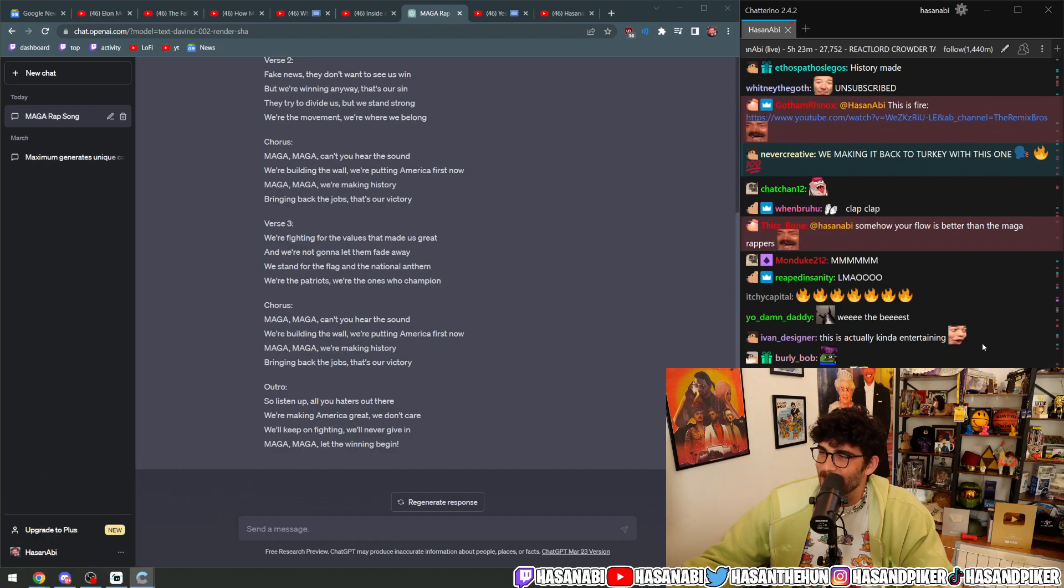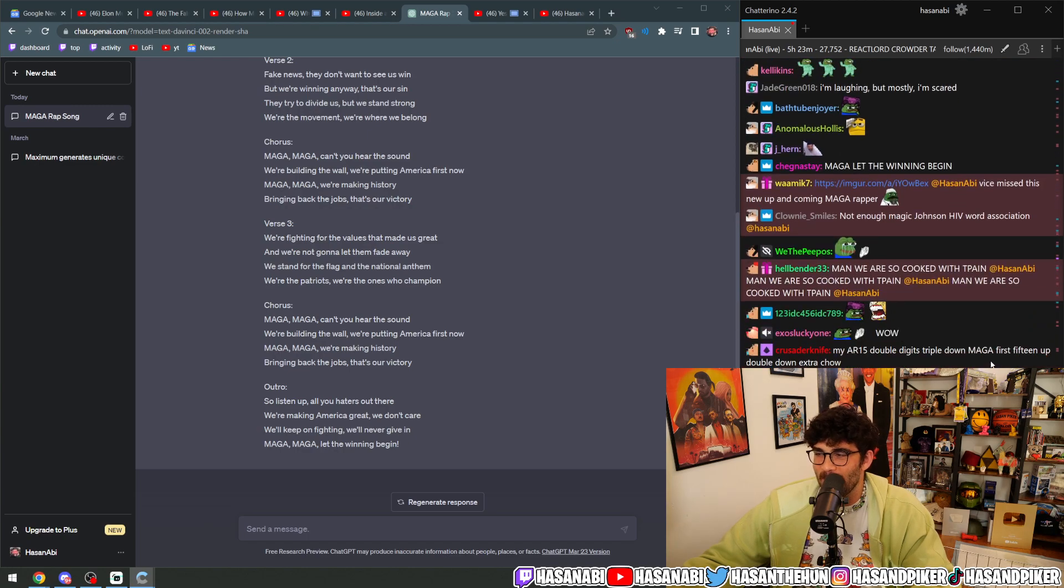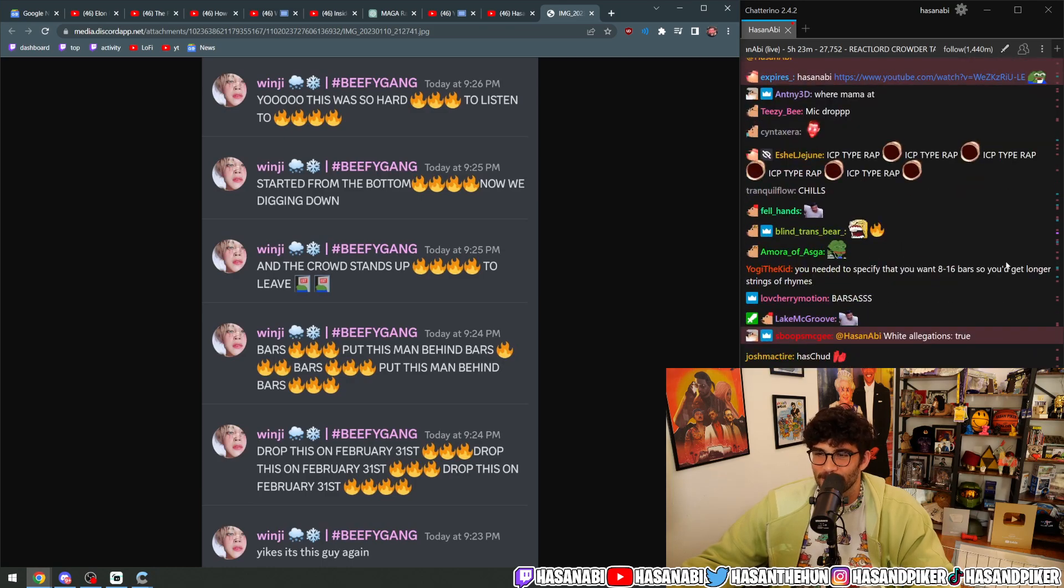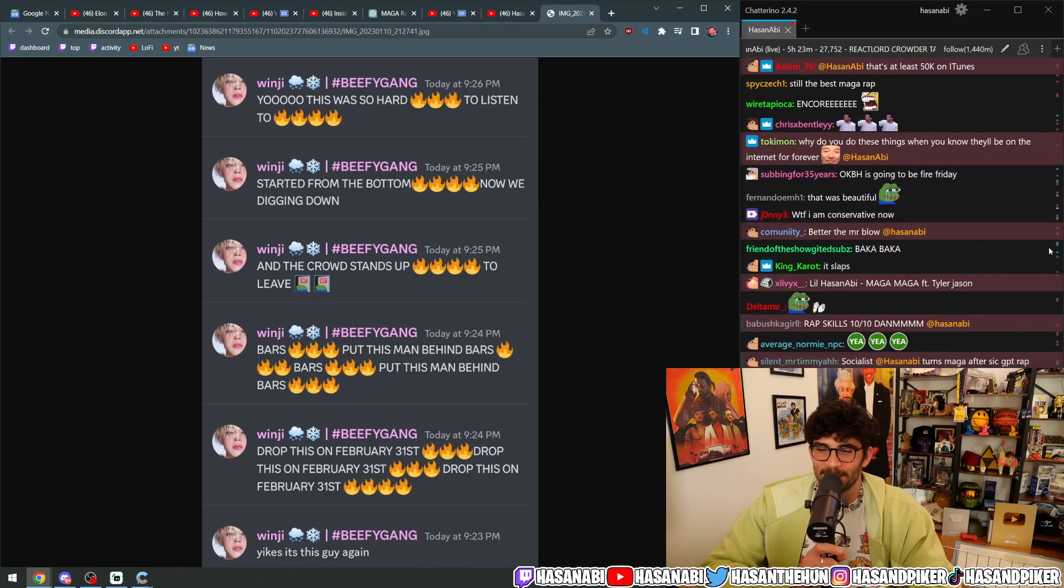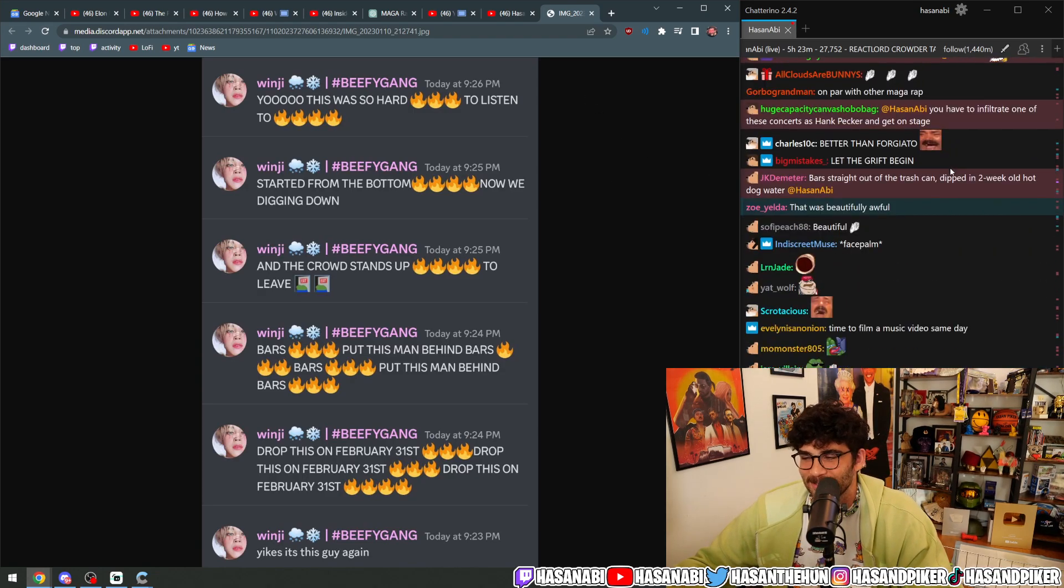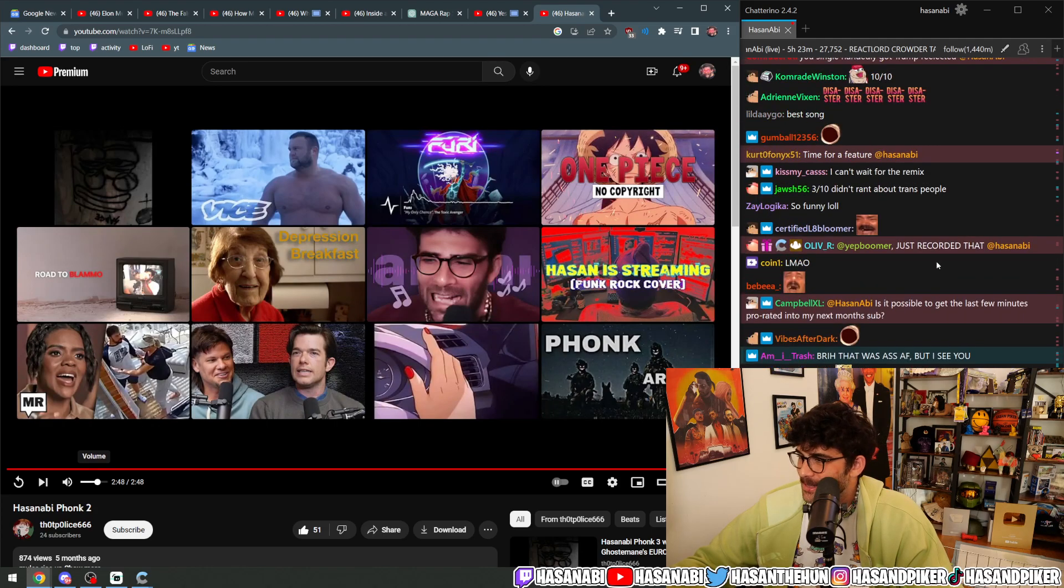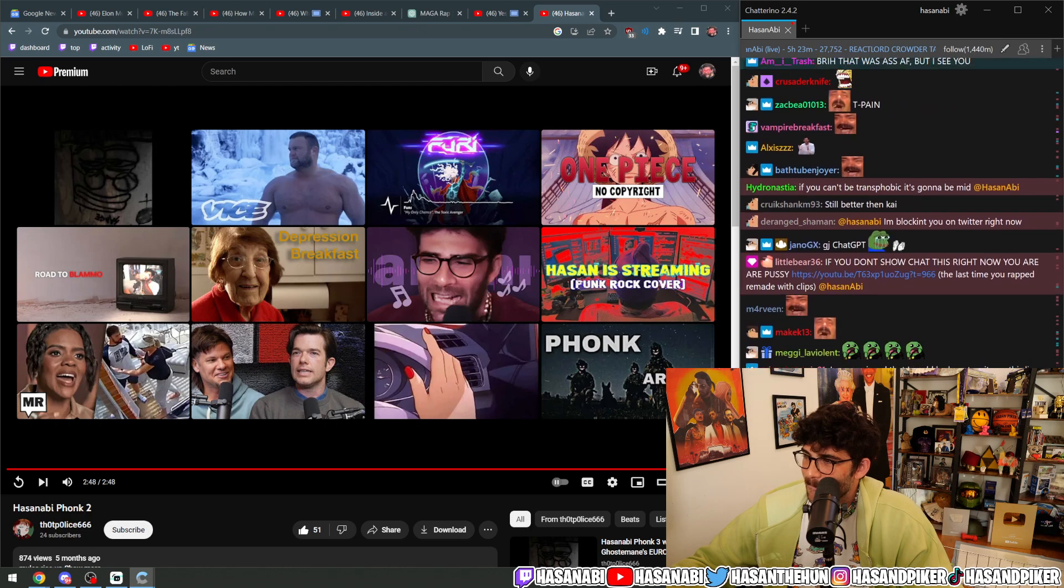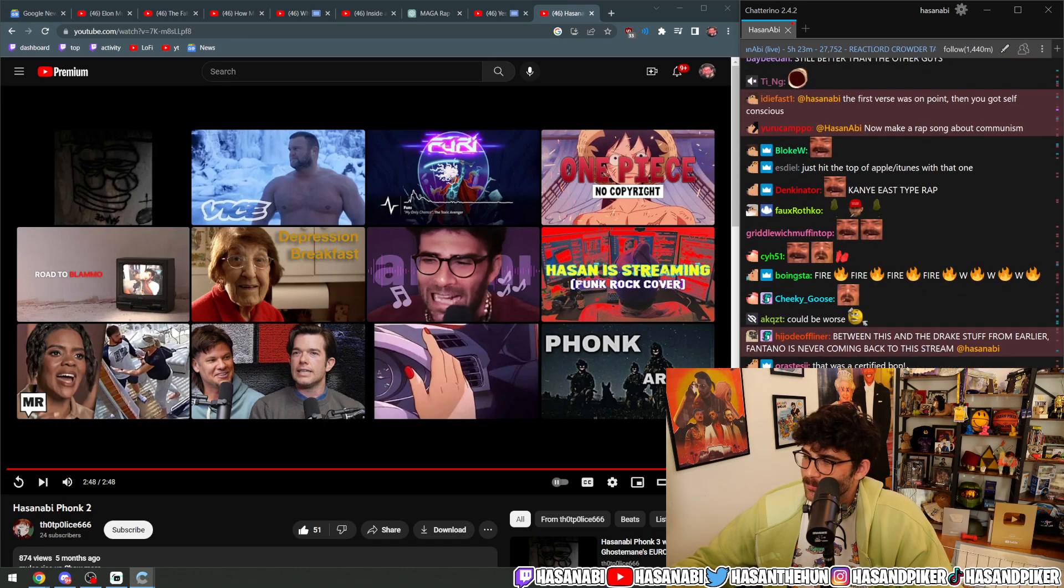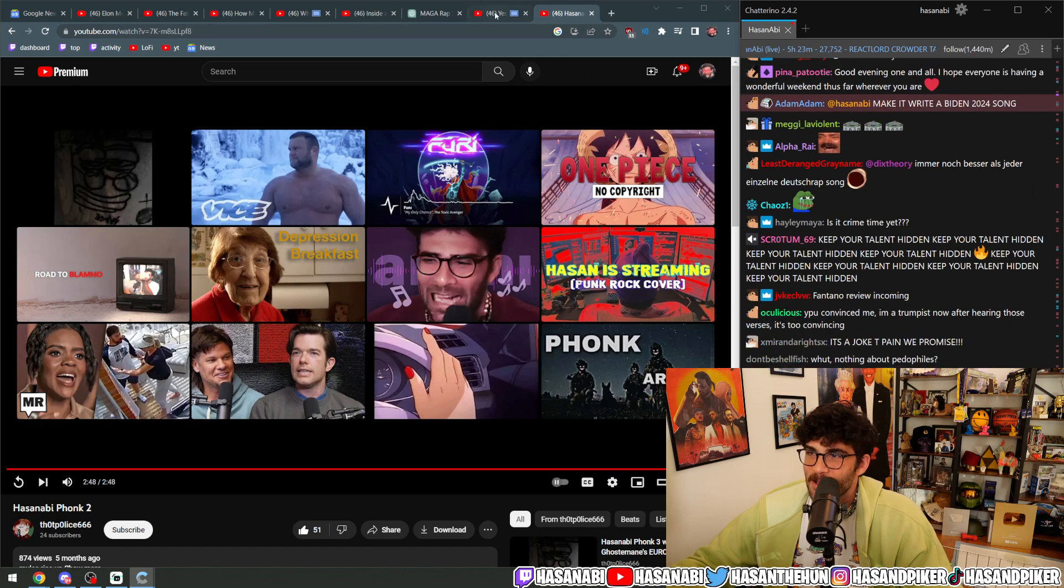This was a hate crime. I think it is really crazy how bad this is, man. We are so cooked with T-Pain. Started from the bottom, now we digging down, and the crowd stands up to leave. Bars. Put this man behind bars. Between this and the Drake stuff from earlier, Fantano's never coming back on the stream.